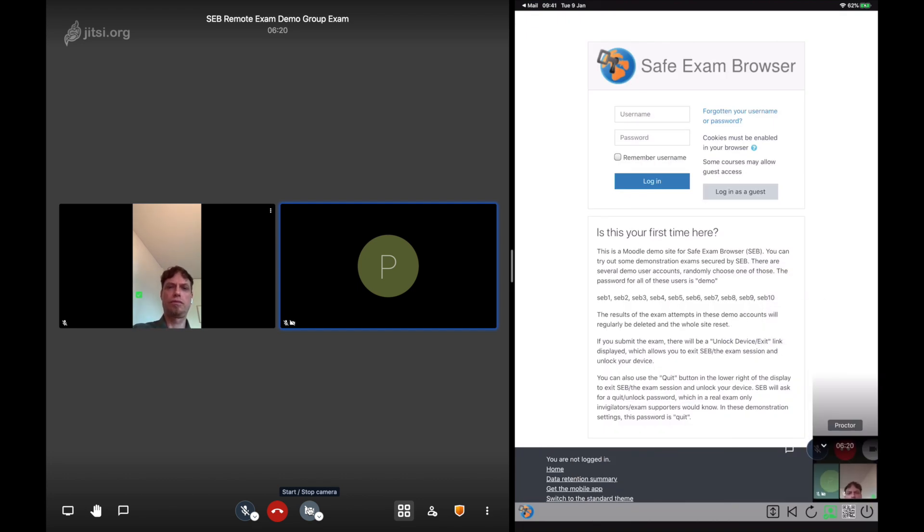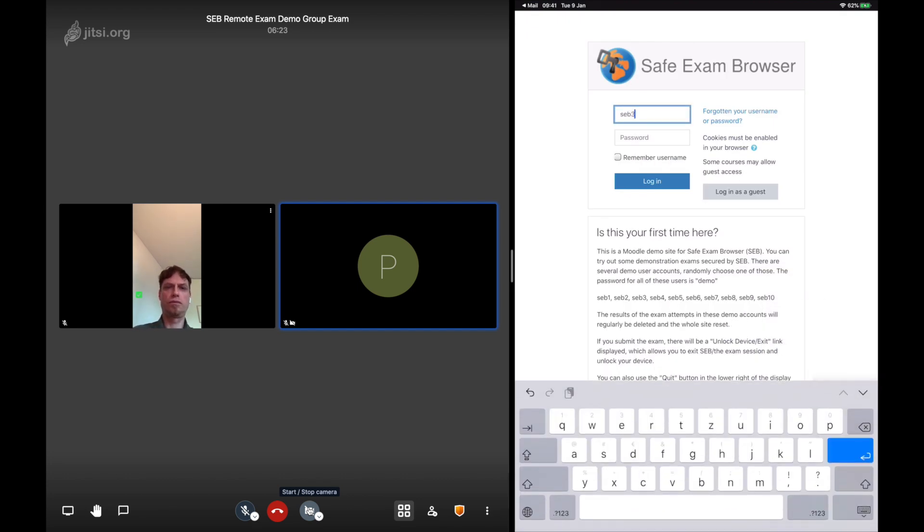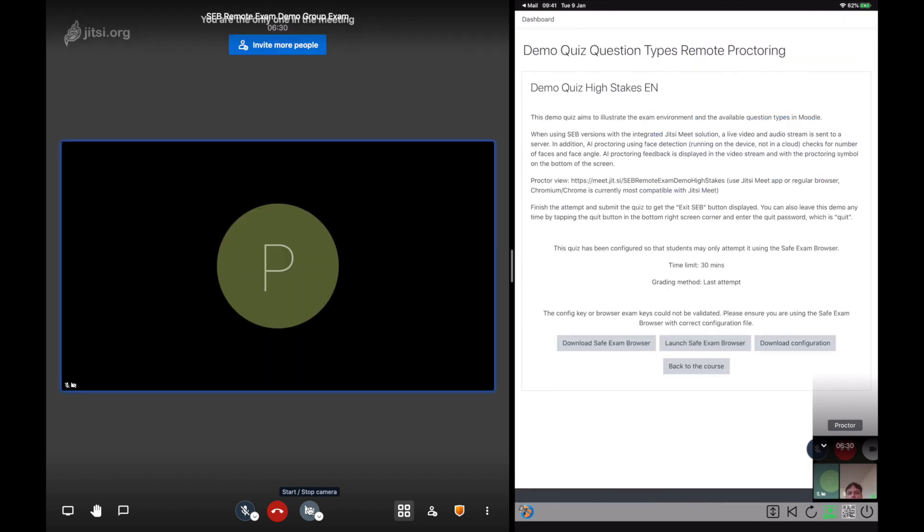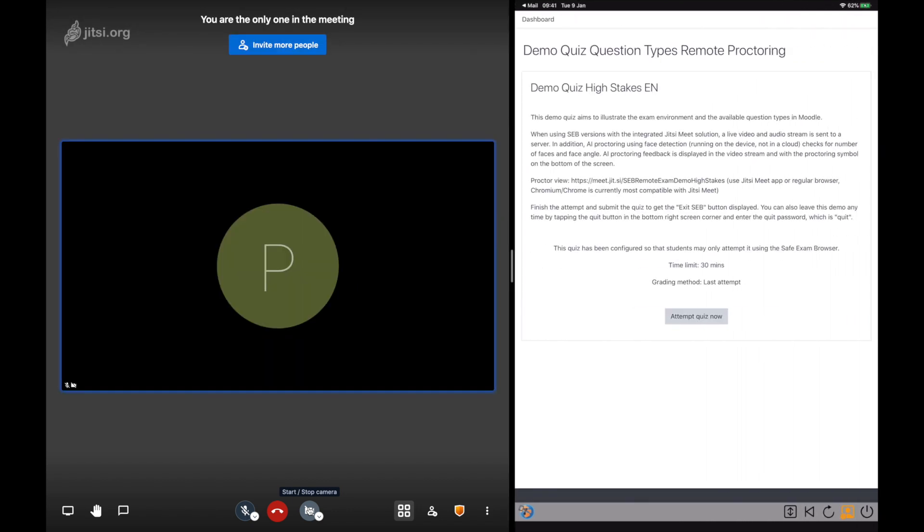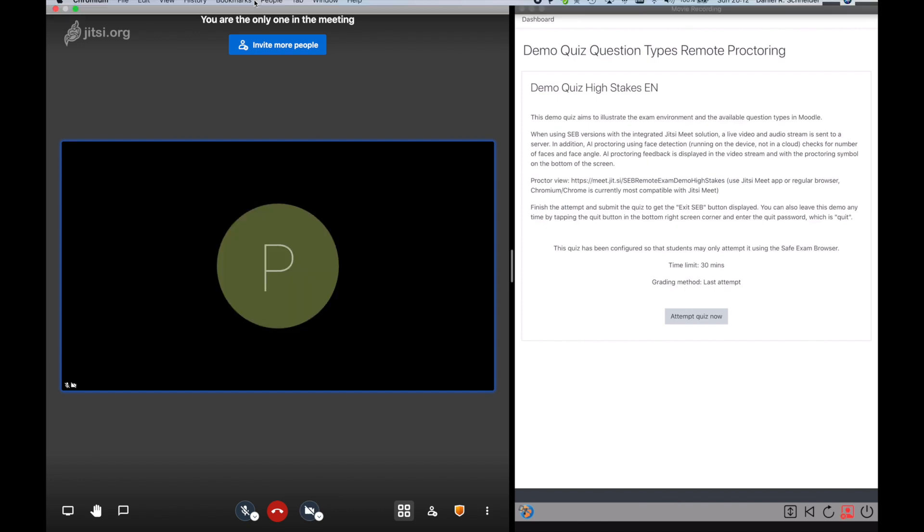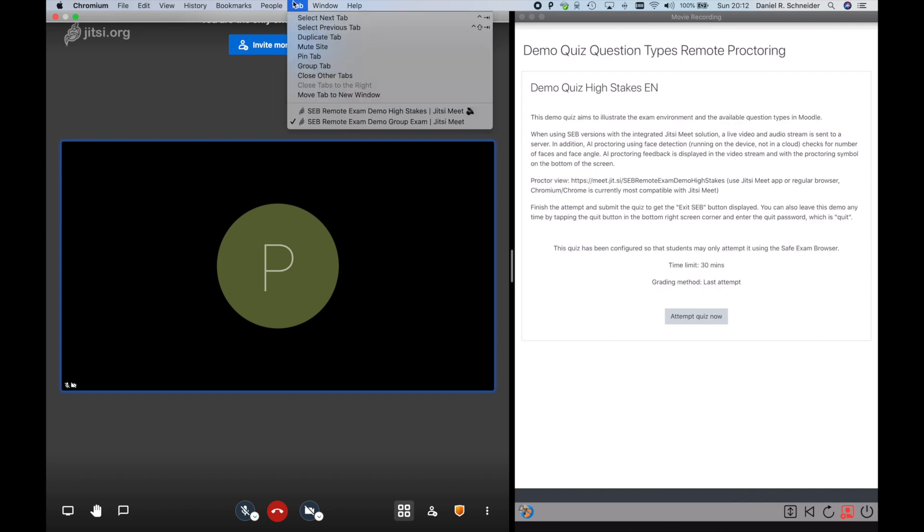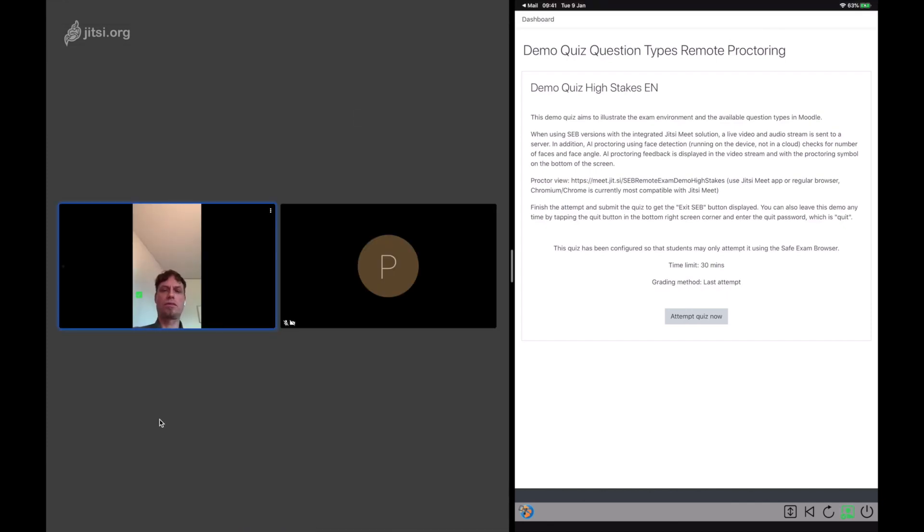When students are ready, they can log into the exam. And here we're using a feature in Moodle 3.9 to reconfigure SEB. So as soon as this quiz configuration is loaded, the remote proctoring mode switched.